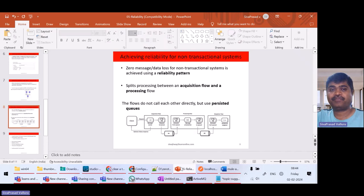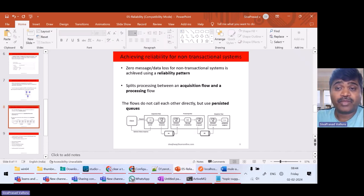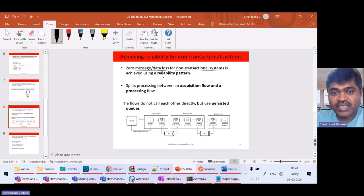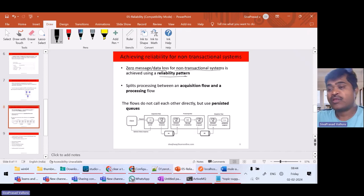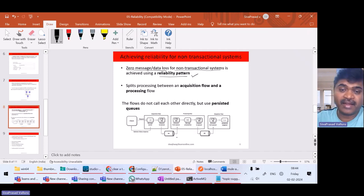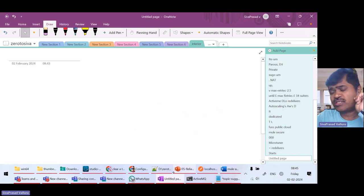Today we are going to see a very important design pattern called the reliability pattern. What is this reliability pattern and in what scenarios do you use it? Zero message or data loss for non-transactional systems is achieved using this reliability pattern. So if you have a non-transactional system but still don't want to lose your messages, you can implement this reliability pattern.